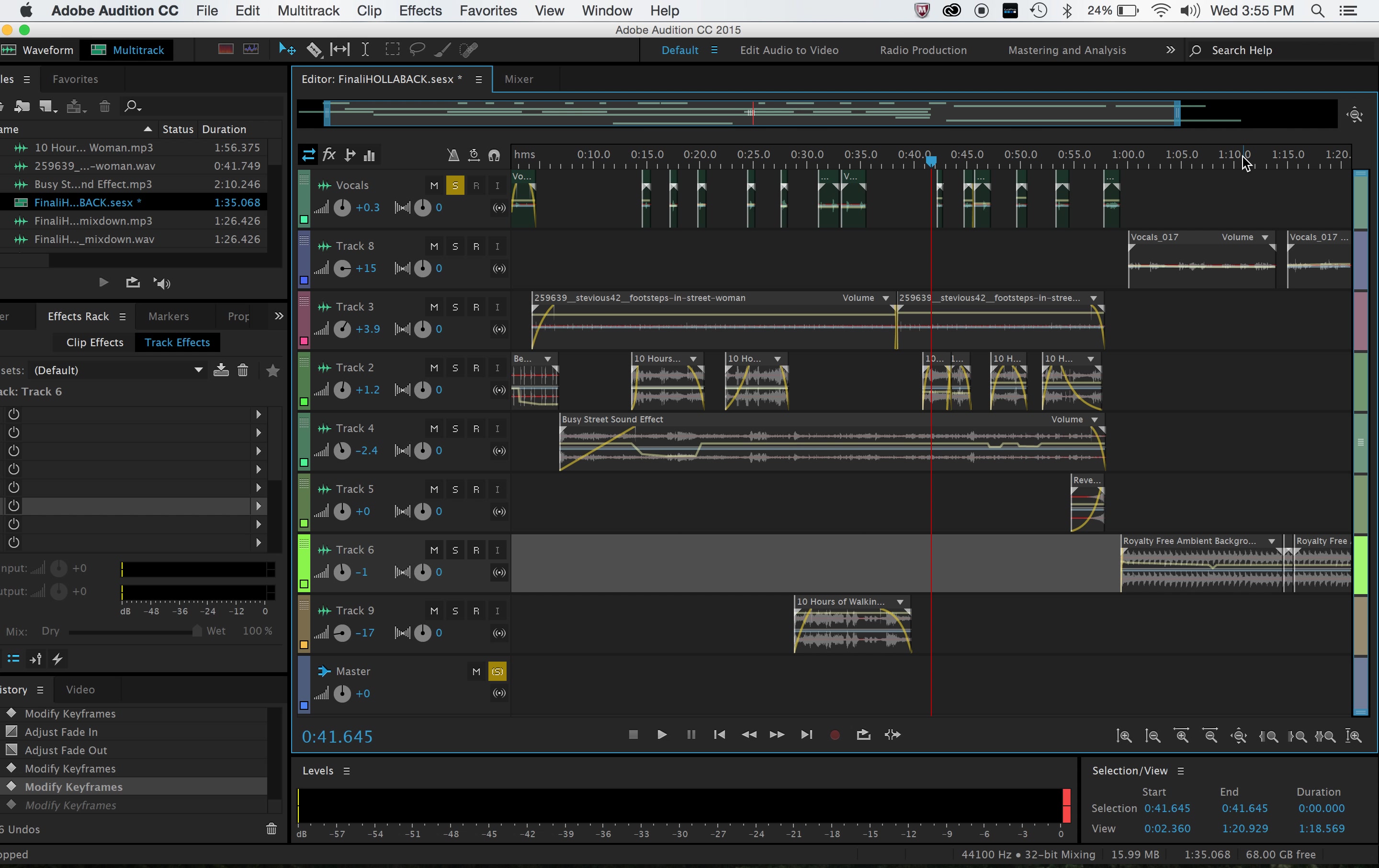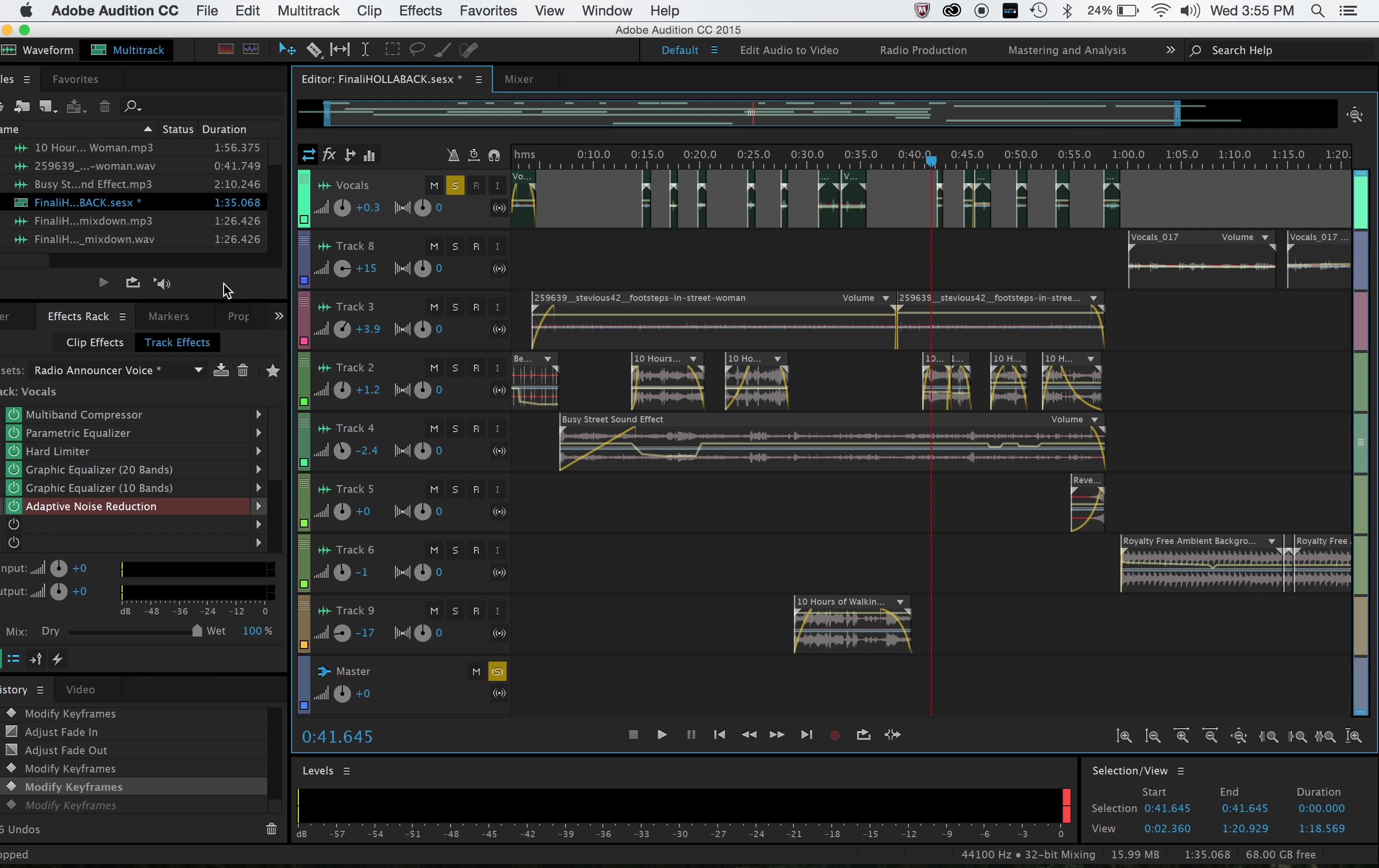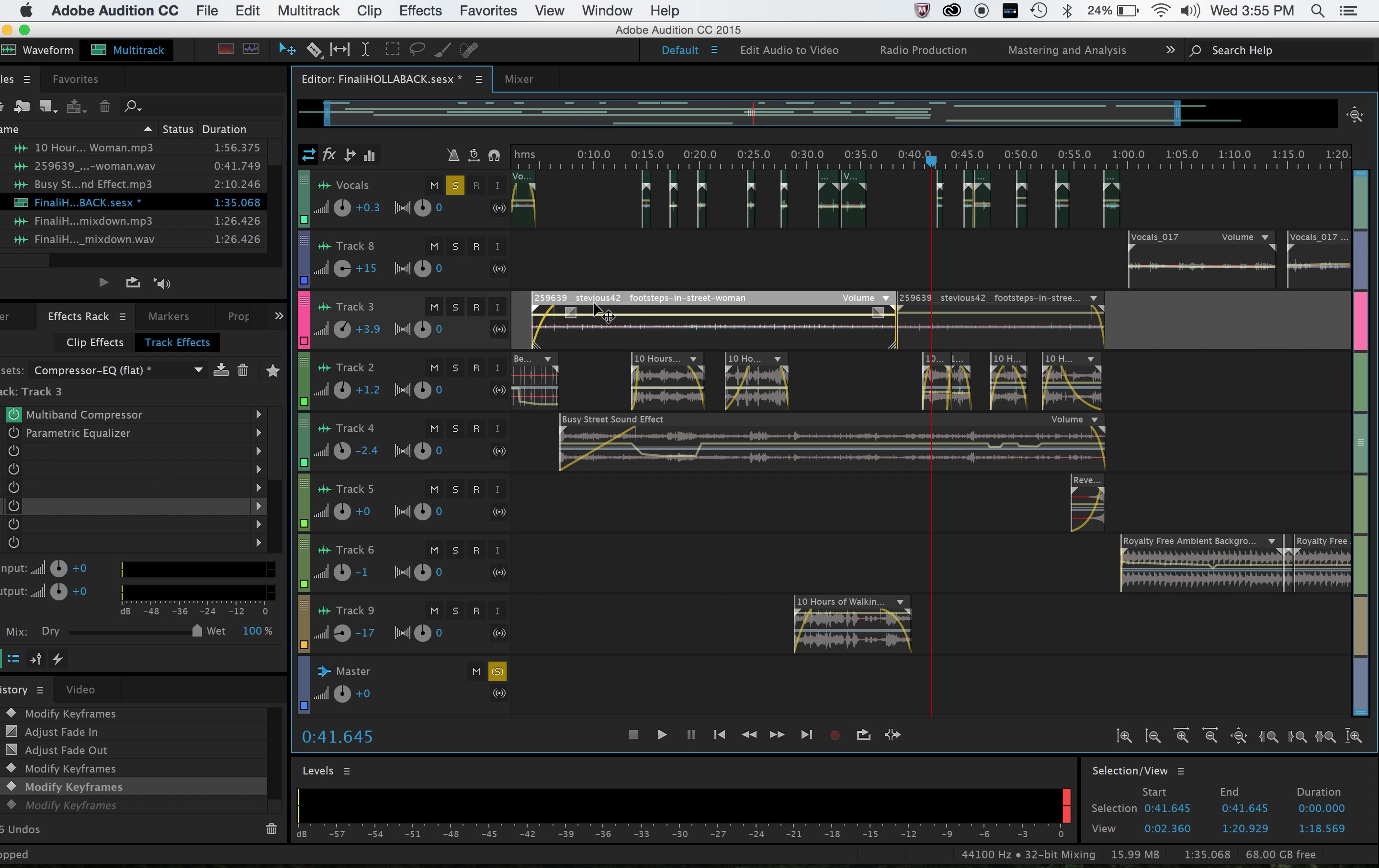So I used several different effects on the vocals. As you can see here in the effect rack, I used a multi-band compressor, parametric equalizer, hard limiter, graphic equalizer, adaptive noise reduction, all different kinds of things, because I did not have the best mic or acoustics to record myself for this.